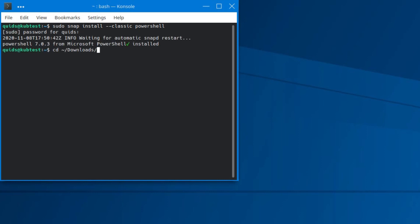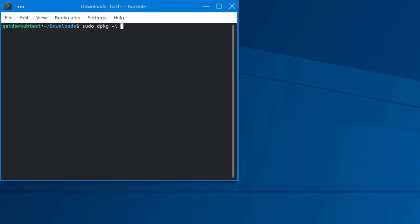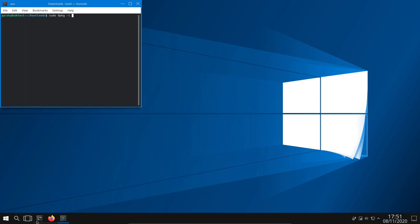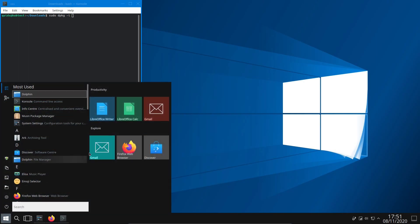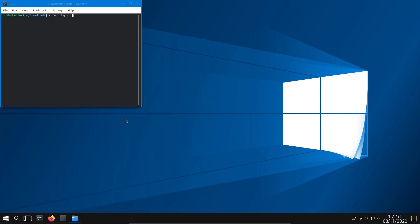Now I'm going to go to my downloads folder, so that's cd tilde forward slash downloads. You can press tab to complete. I'm going to install these packages I've just downloaded. Although, I could actually install them via GUI, so let's go Dolphin.